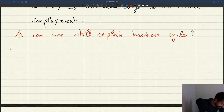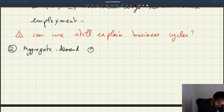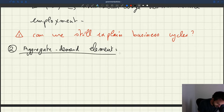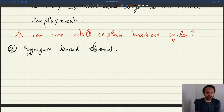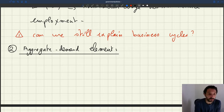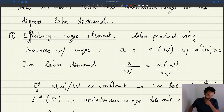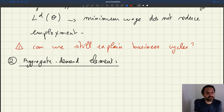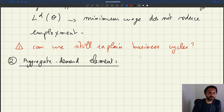The other route would be to introduce an aggregate demand element. The aggregate demand element that we can introduce — to rationalize the fact that the minimum wage doesn't have an effect on employment — would be to postulate that, in the same way that with efficiency wage theory the productivity increases with the wage, here it would be kind of the same thing: the sales by firms would increase with the wage that you pay minimum wage workers.